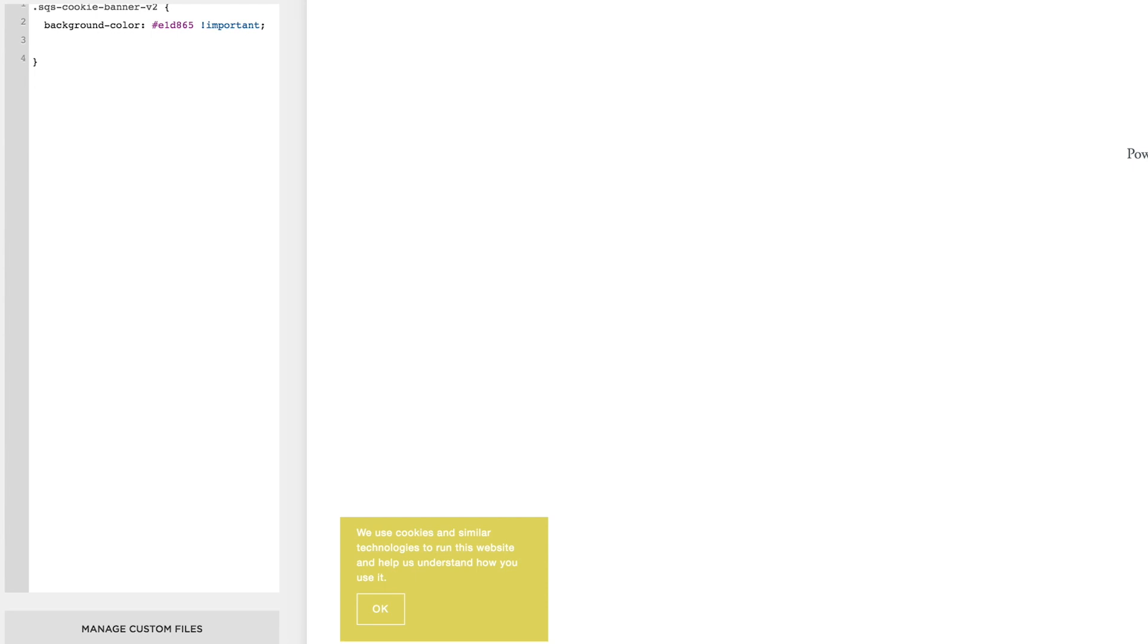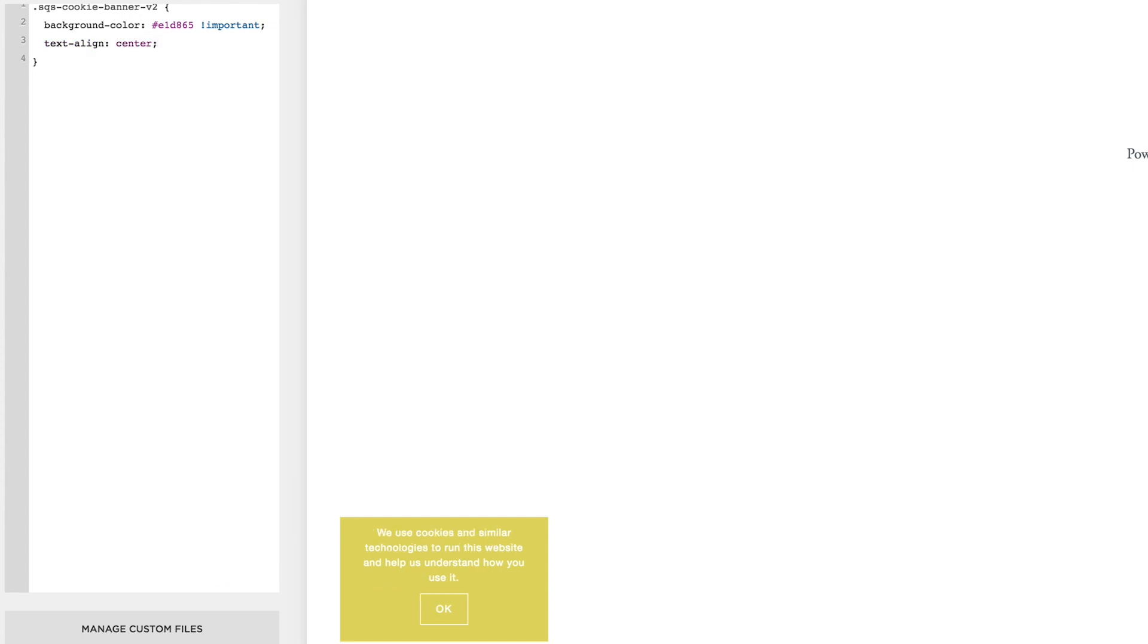So I'll go text-align, colon, center, semicolon. There we go, you can see it's already starting to look a little bit better, fully customized to your site. You can use whatever colors you want.